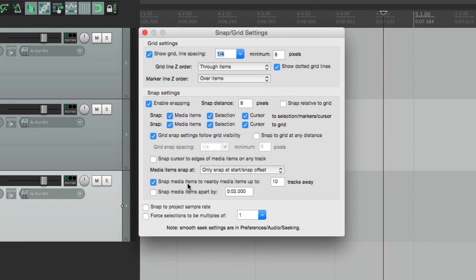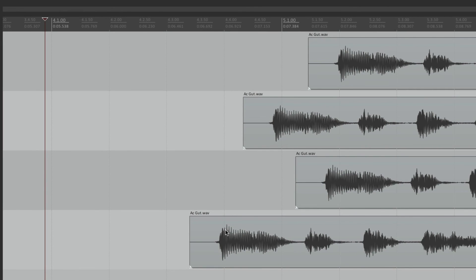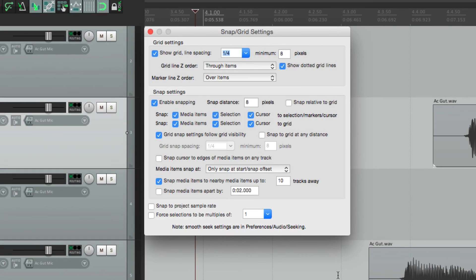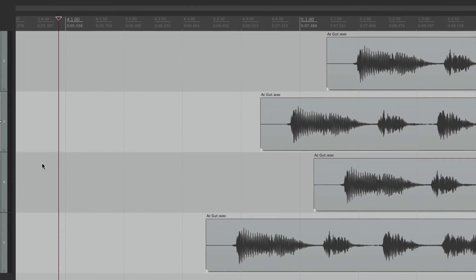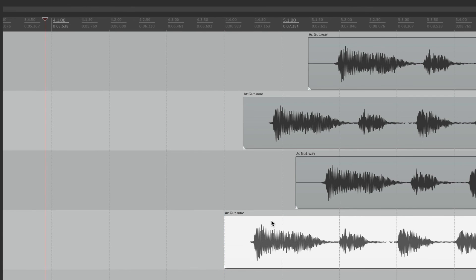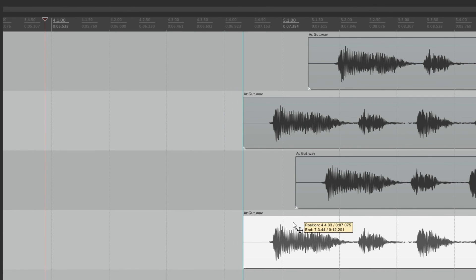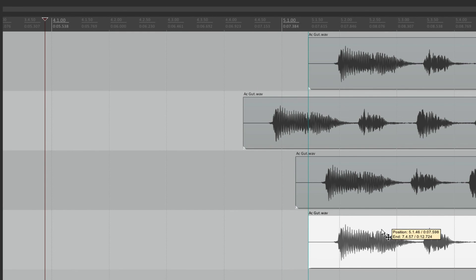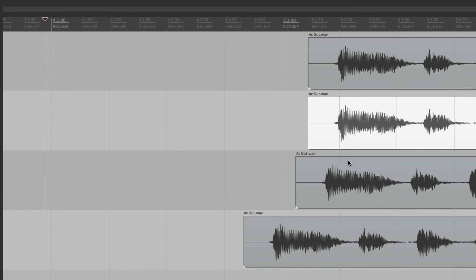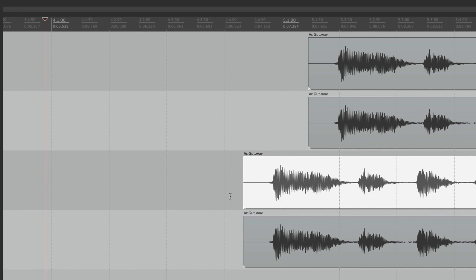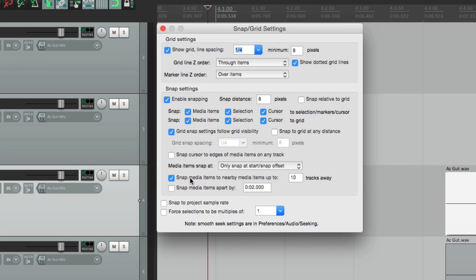The last snap option is "Snap media items to nearby media items up to 10 tracks away" — that's the default. So not only do items snap to the grid, they also snap to each other — you'll see a blue indicator line as items snap together, great for lining up media items across tracks. If they're snapping too aggressively as you move things around, just turn this off or change the value to a lower number.